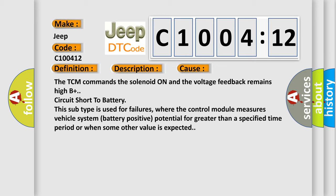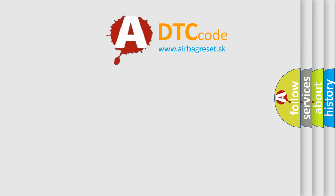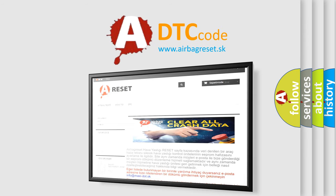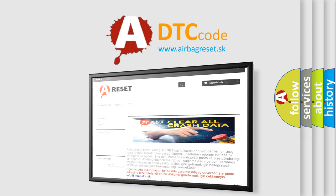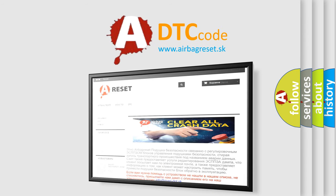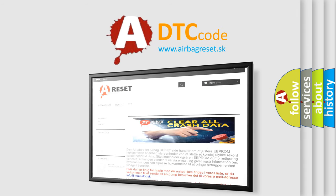This subtype is used for failures where the control module measures vehicle system battery positive potential for greater than a specified time period or when some other value is expected. The Airbag Reset website aims to provide information in 52 languages. Thank you for your attention and stay tuned for the next video.